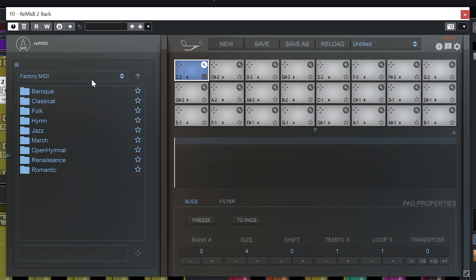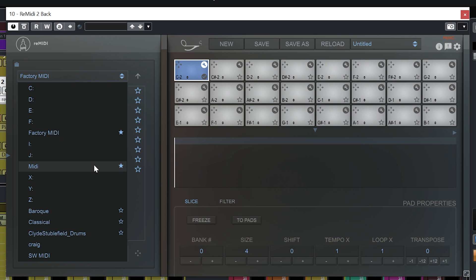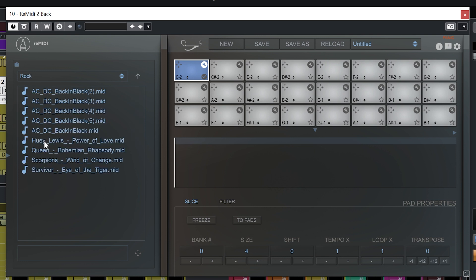So I have set up a dedicated MIDI folder on one of my hard drives. And you can see I favorited the folder by clicking the star icon. So it's always going to be very easy to find. Let me click on it. Go to rock. And I'm going to choose this one. AC/DC Back in Black.